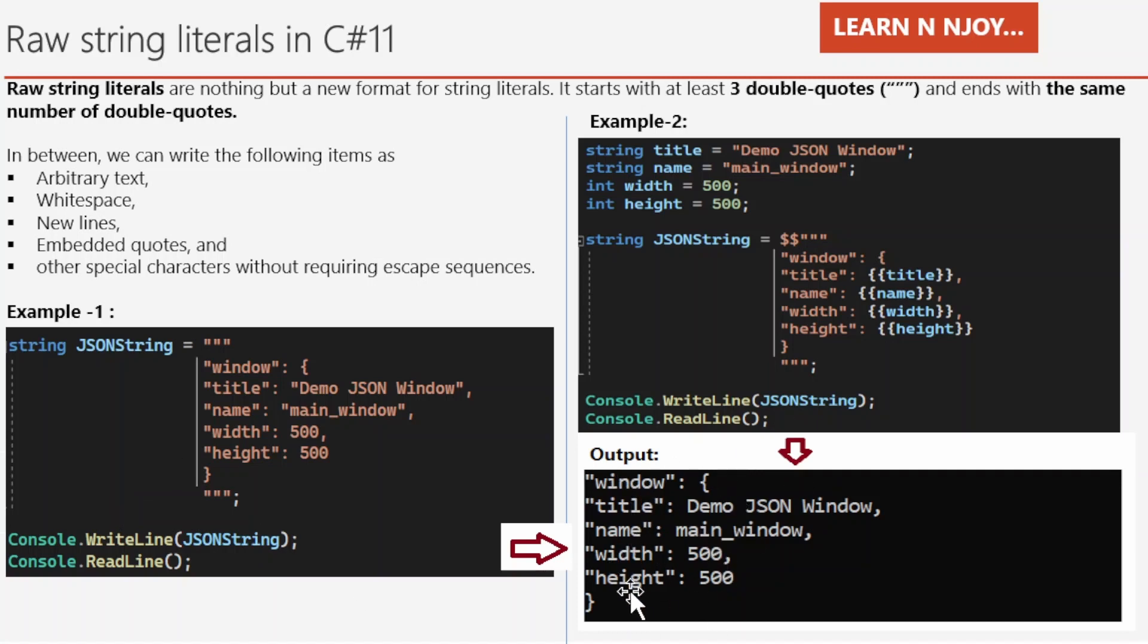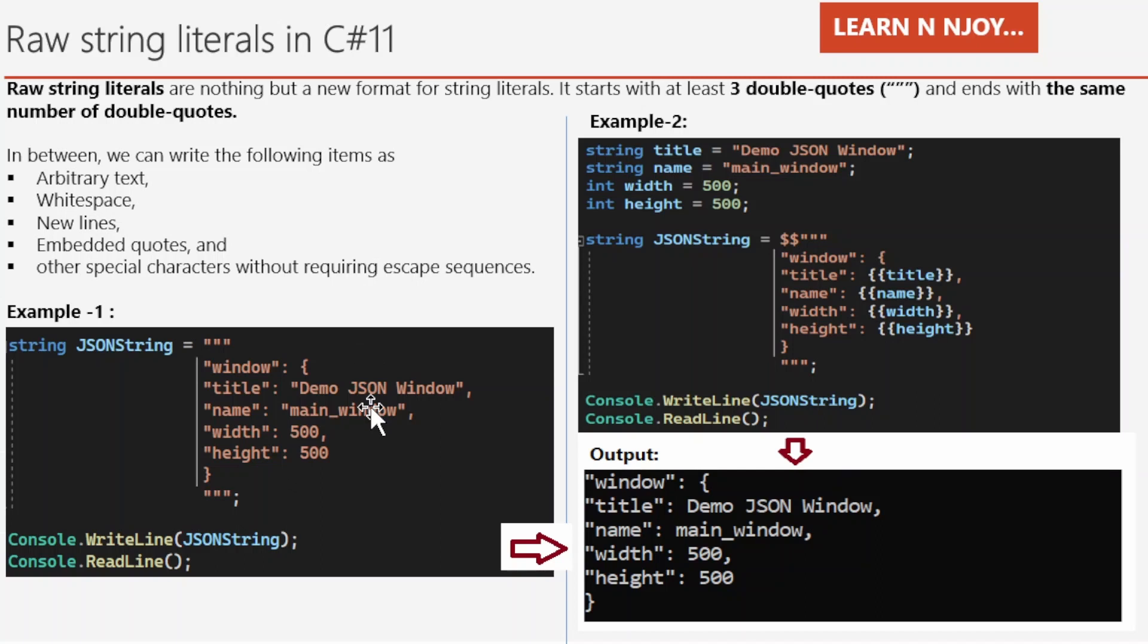That's what the output is coming over here: window, title, name, width, height, whatever the value that we have written, it just printed as it is. So you can notice in raw string literals, we did not use any escape sequences like new line, backspace, tab, etc. Even though we are able to maintain JSON string in formatted way. That's what we have seen in this output.